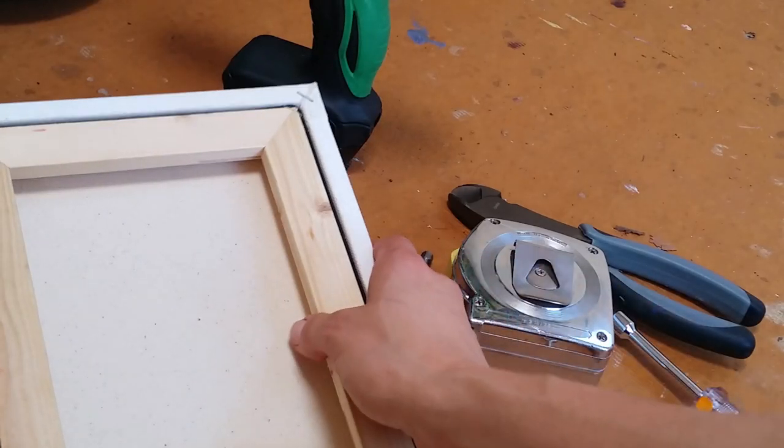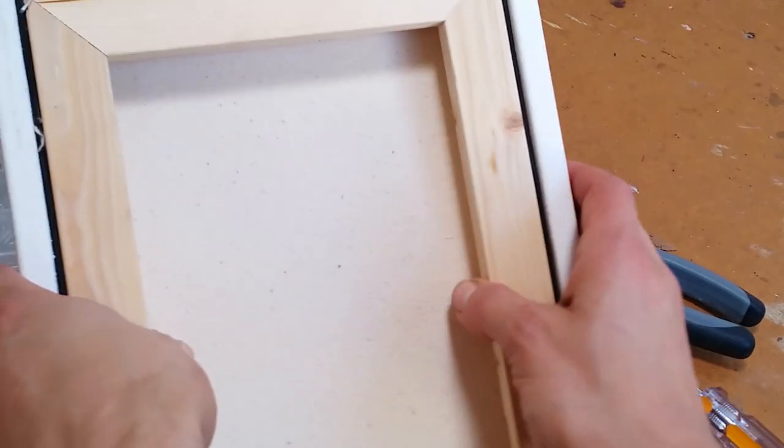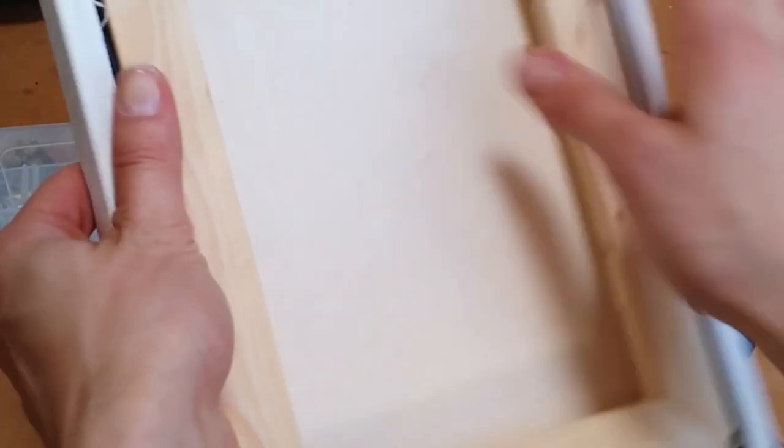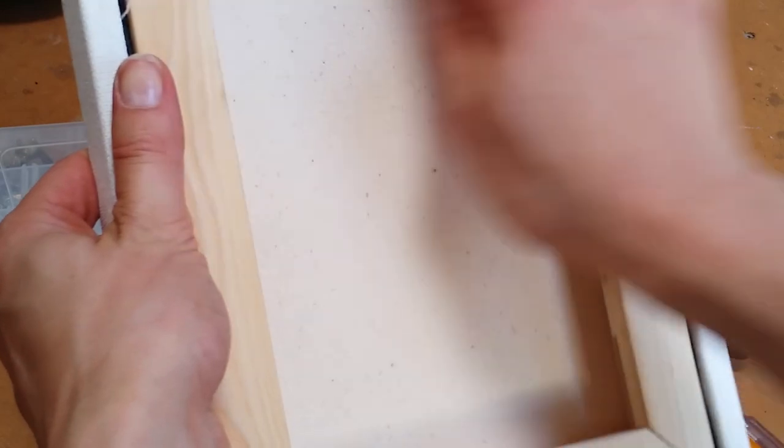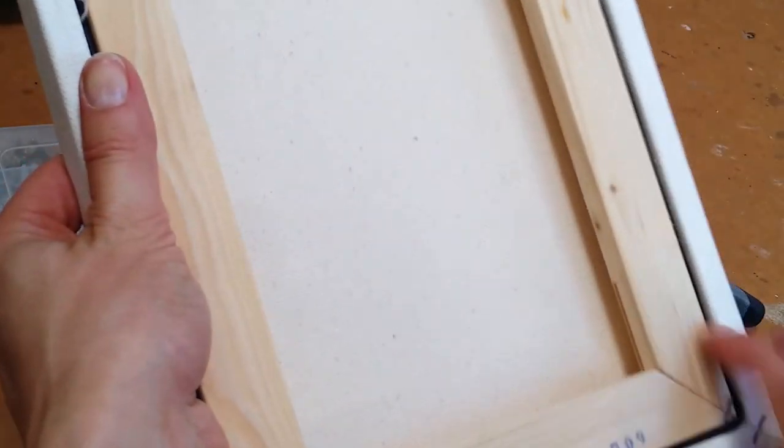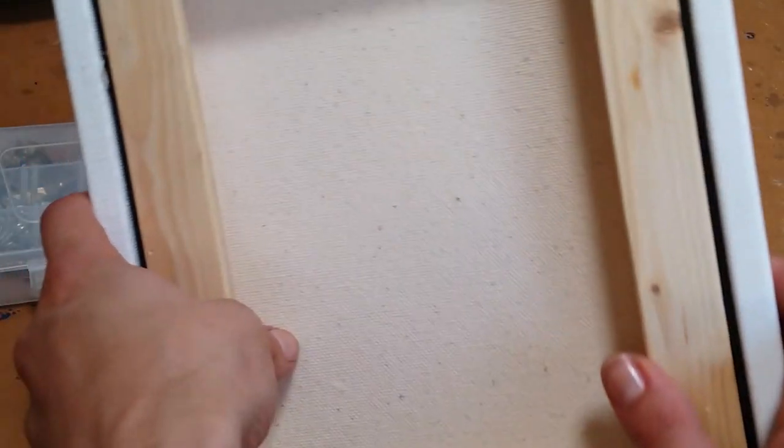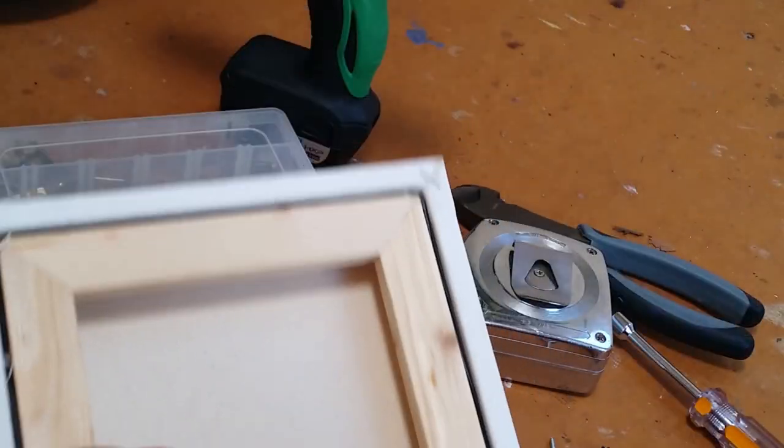Now I'm going to take a minute to show you how I do it on a smaller piece. This is an 8 inch by 10 inch little canvas.